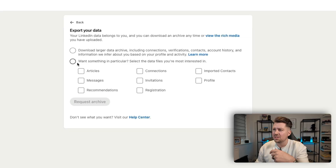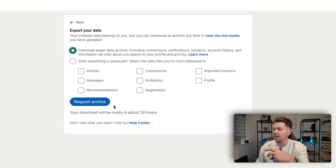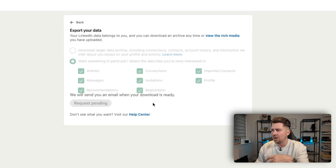If you want something specific, you can click this button and then just select it. However, what I recommend is just clicking this option which will download your connections, your verifications, contact, and account history as well. It will be ready in about 24 hours — usually less than 10 minutes to be fair. Select this and click 'Request Archive' and they'll send you an email when your download is ready.